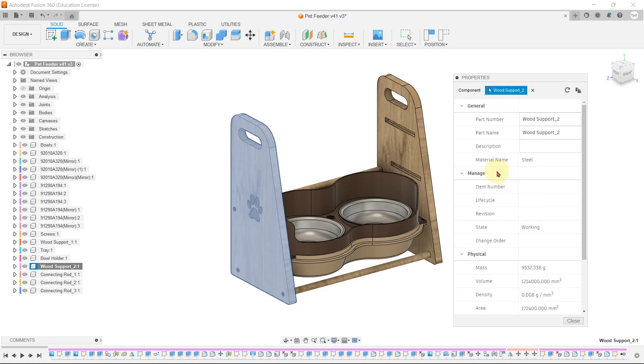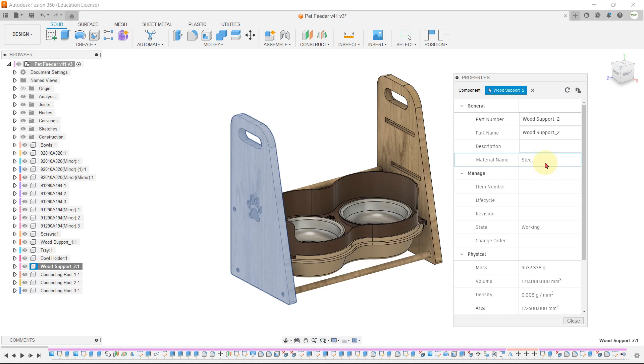As you can see, the applied material to that part is steel. When you create any model in Fusion 360, it will automatically select steel material for your part. Let me guide you how to change the material of that particular part that you want to manufacture.